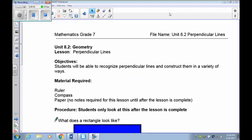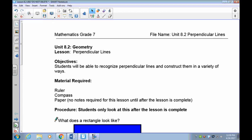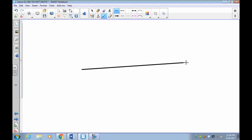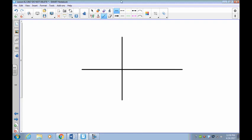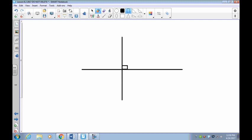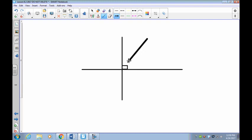Welcome, this is lesson 8.2 on perpendicular lines. Perpendicular lines are lines that meet at a 90-degree angle. In any one of the four corners you will find a small box, which represents the fact that it is a 90-degree angle. This little symbol means that the angle between the two lines is 90 degrees.